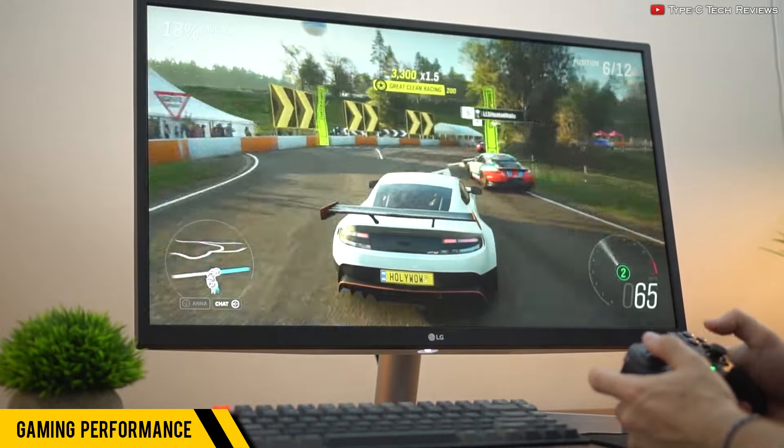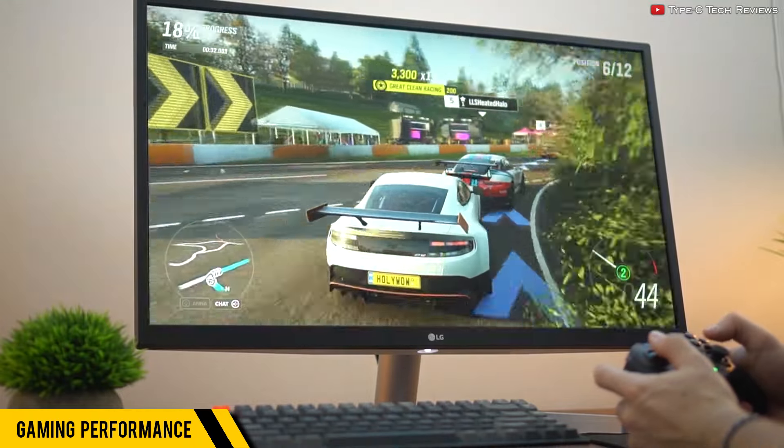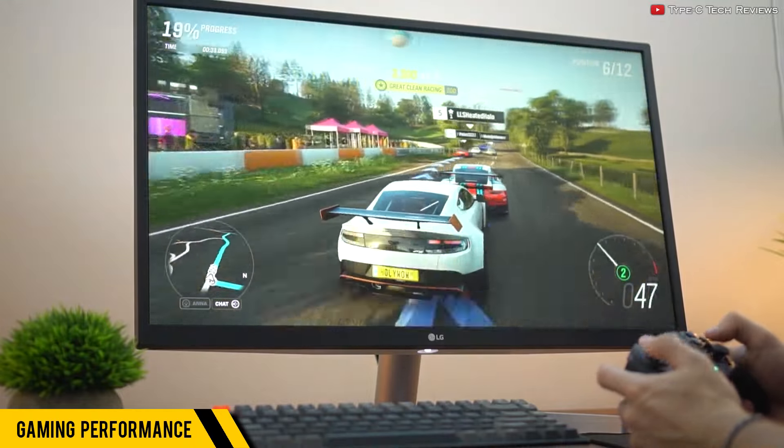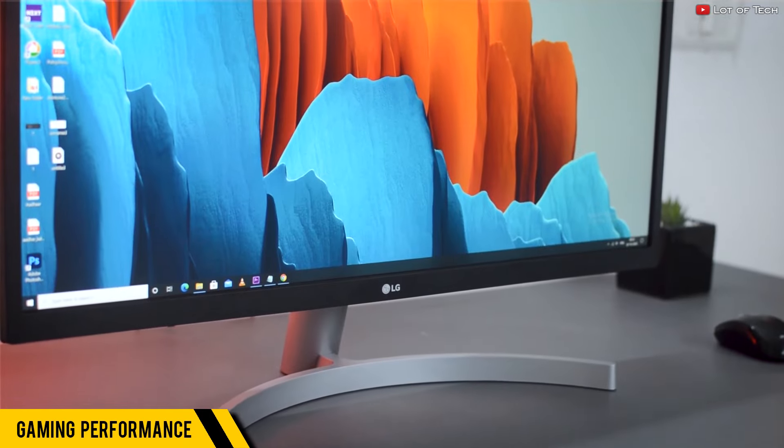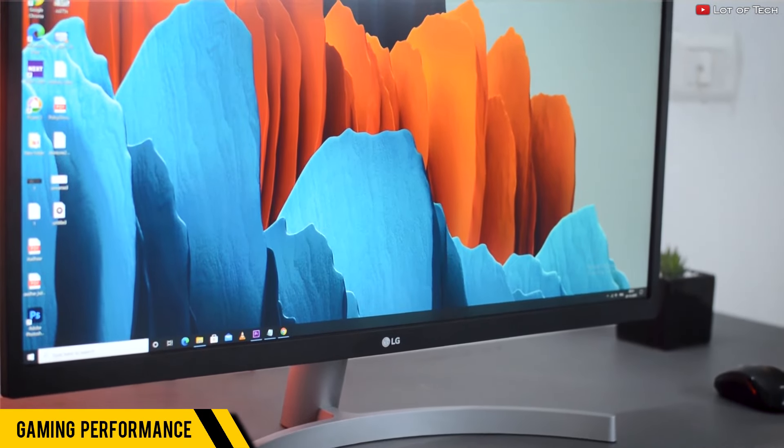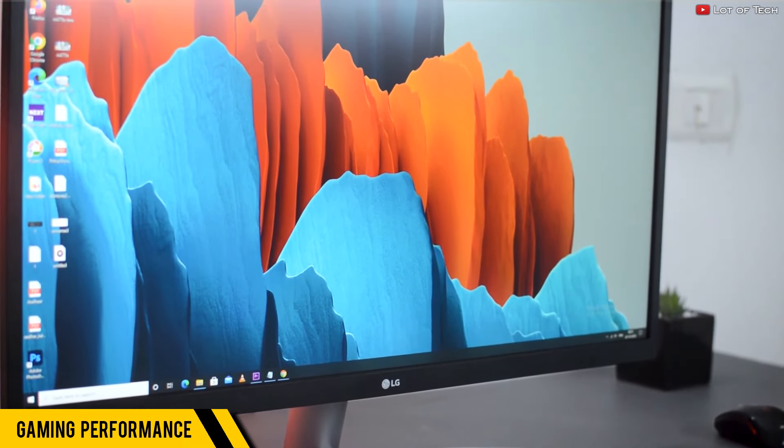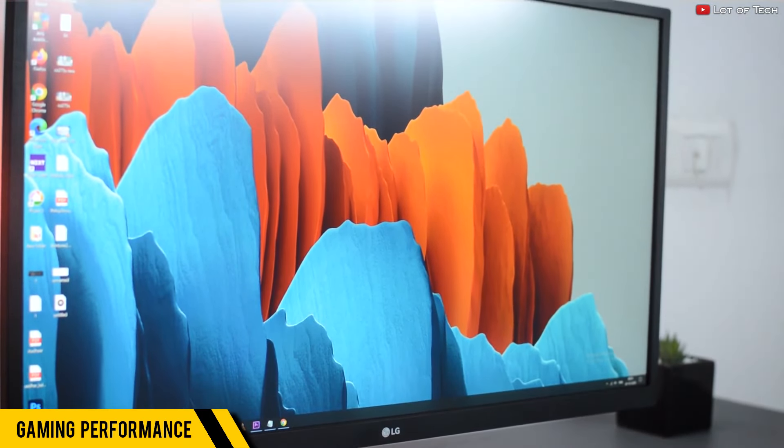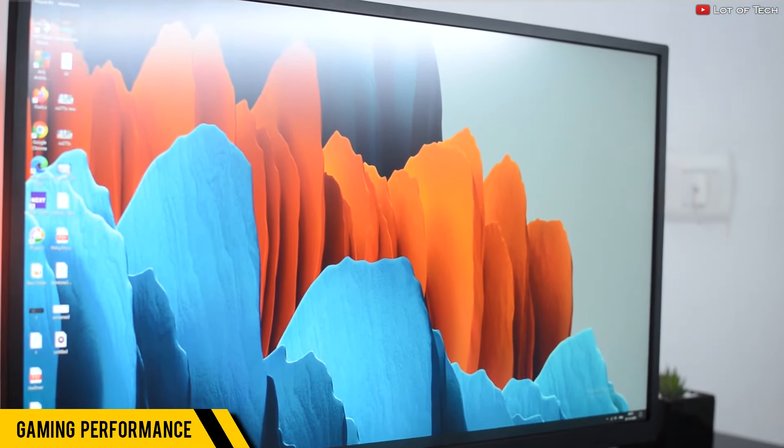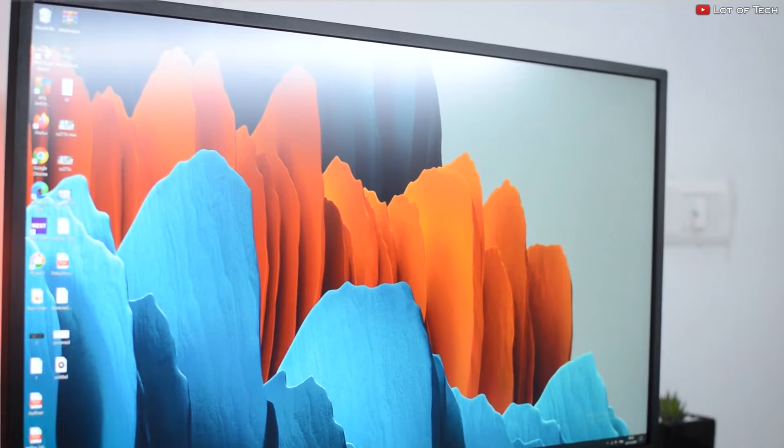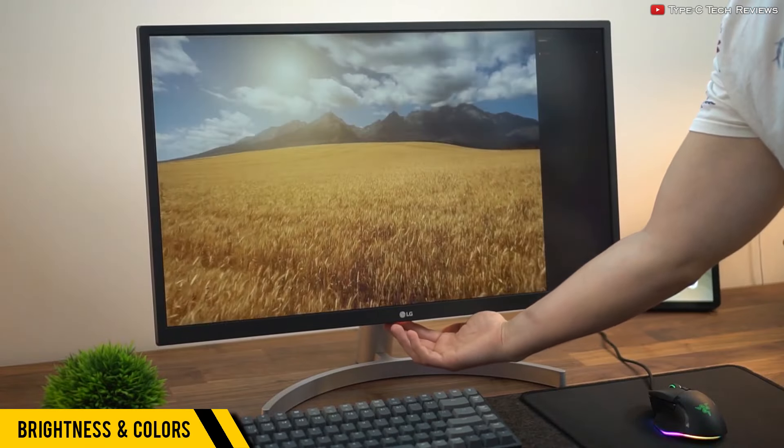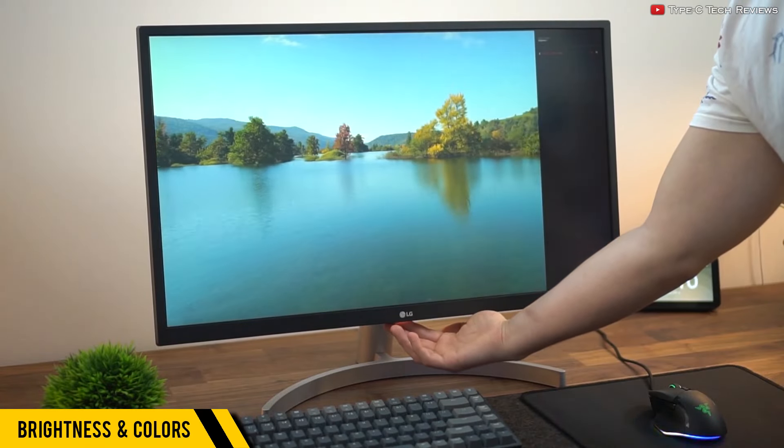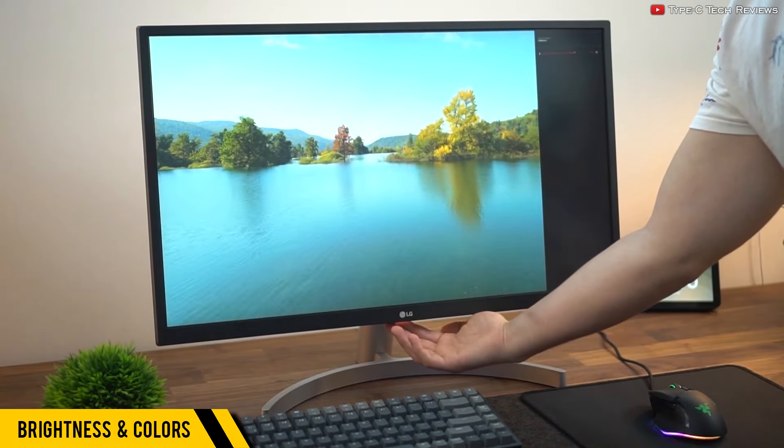We don't know what this monitor's response time is exactly, but I'm guessing it can be around 15 to 30 milliseconds, of course depending on your computer. Another thing that's important to me when it comes to monitors is the brightness.